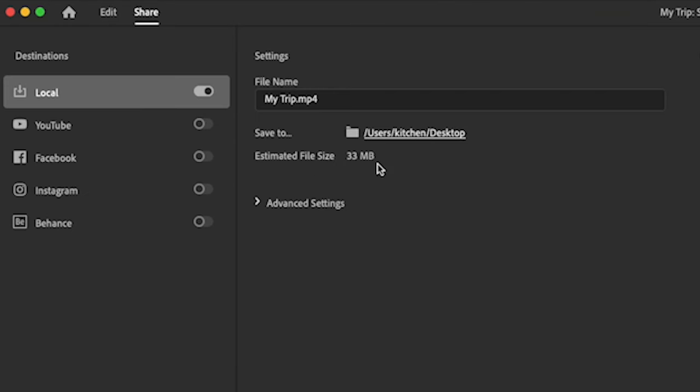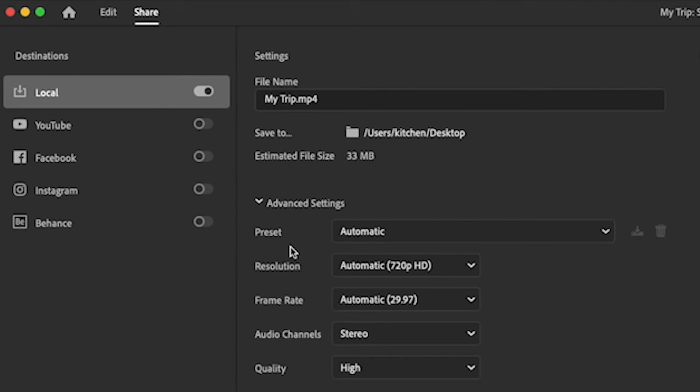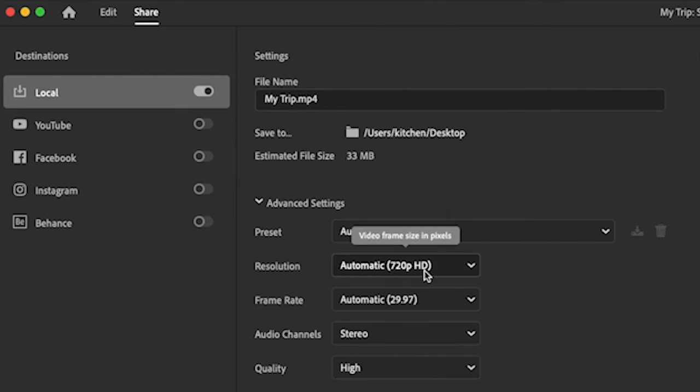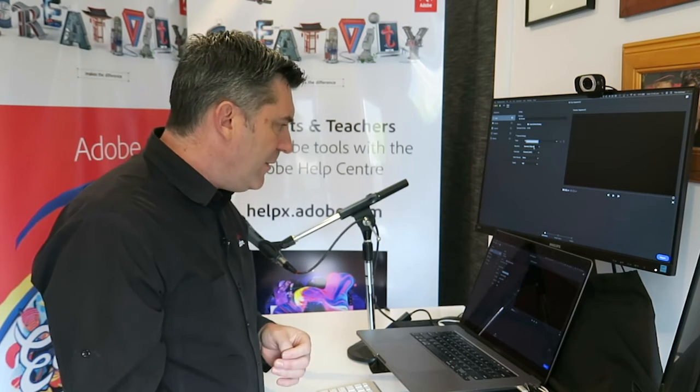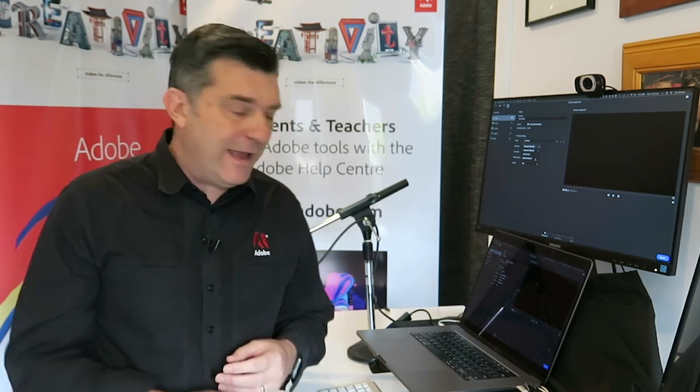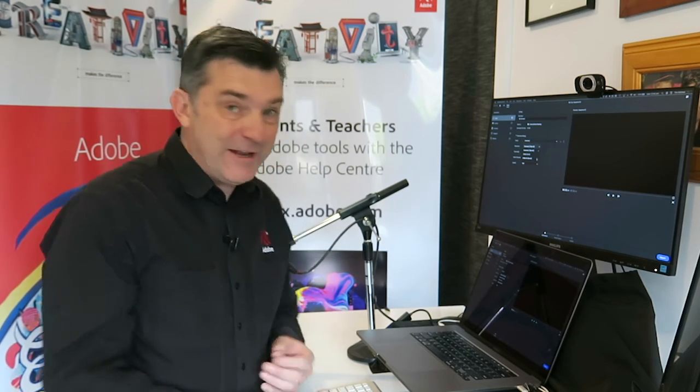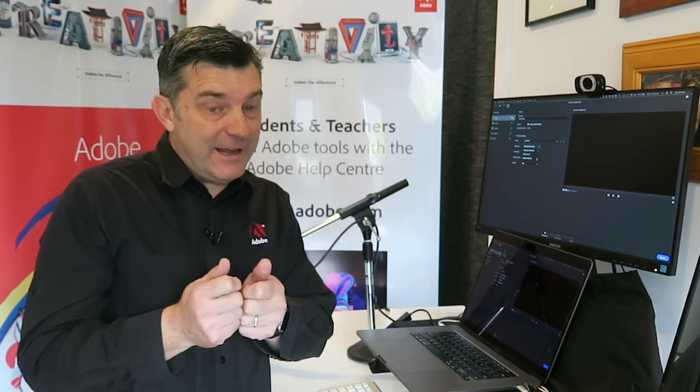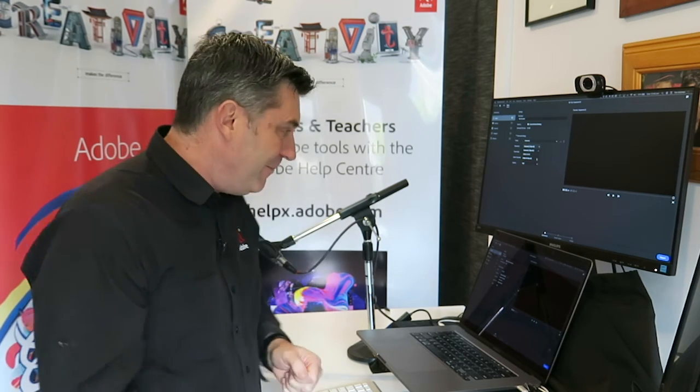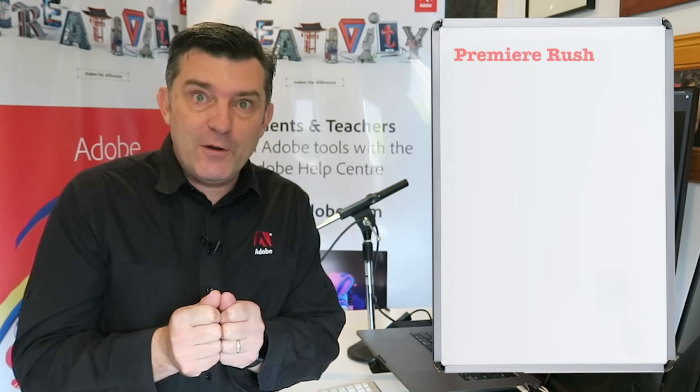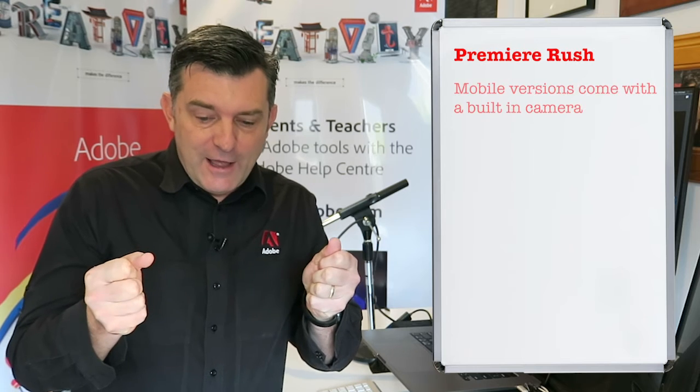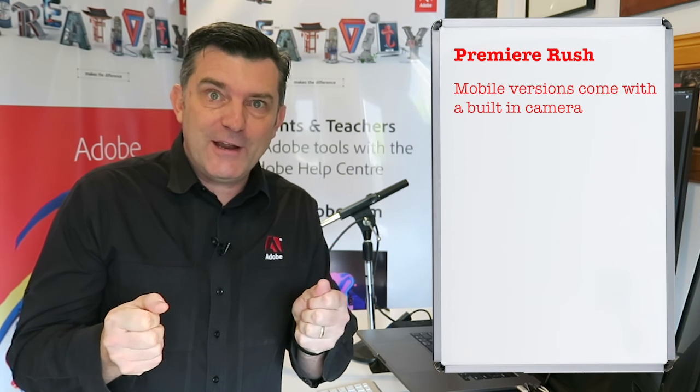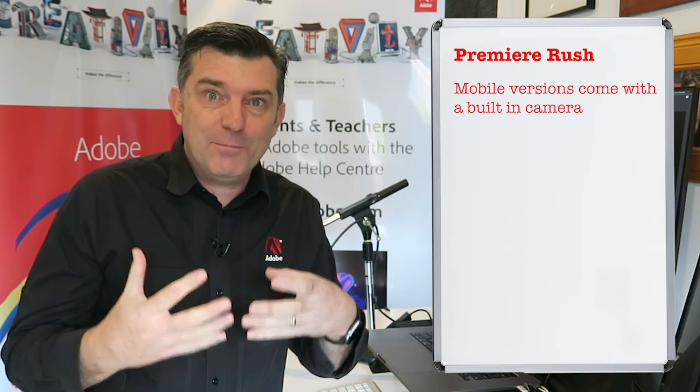It's given me an estimated file size. If that file size is far too big, then I could go to Advanced Settings and play with some of the compression rates, the frame rate, or bring the resolution down. By standard, it looks like it's 720 HD because that's probably what the footage is. But notice if I was filming in 4K, I could be exporting out to 4K as well. Incredibly powerful. Again, this could have all been done on your phone.